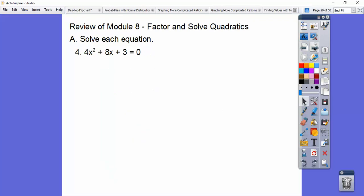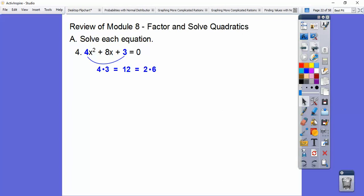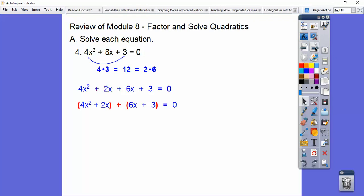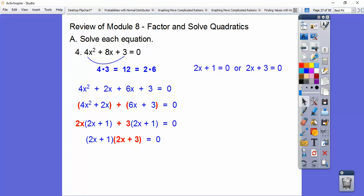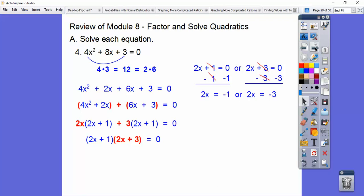This one is not a perfect square trinomial because that constant is 3. I like to call it smiley face factoring. Multiply 4 times 3 to get 12, then find factors of 12 that add to 8 — that's 6 times 2. Rewrite the expression, replacing 8x with 2x plus 6x. Then factor by grouping: GCF out of each group gives you the common binomial factor. Set those factors equal to 0 and solve: subtract 1 and divide, or subtract 3 and divide by 2, giving our two answers.